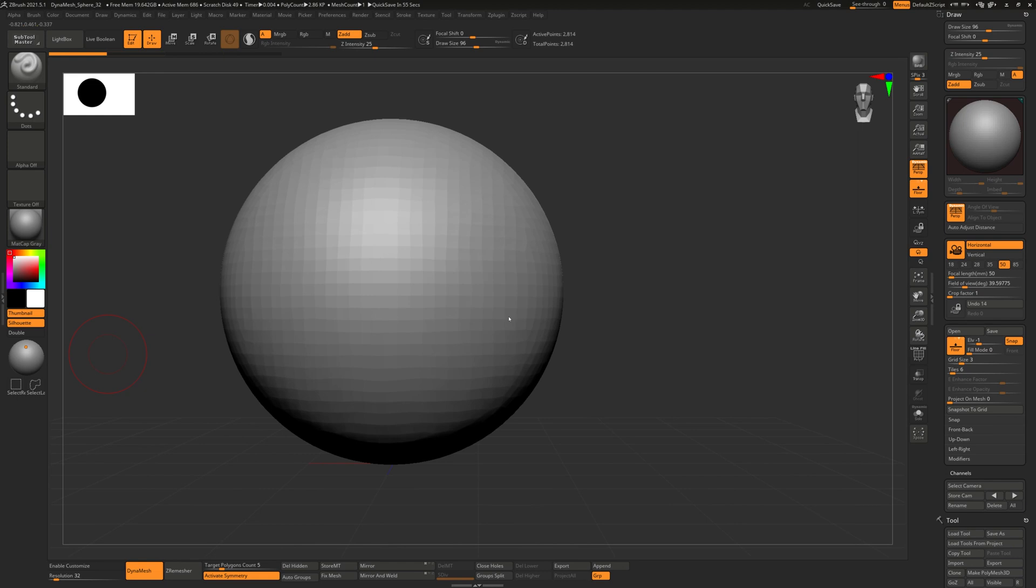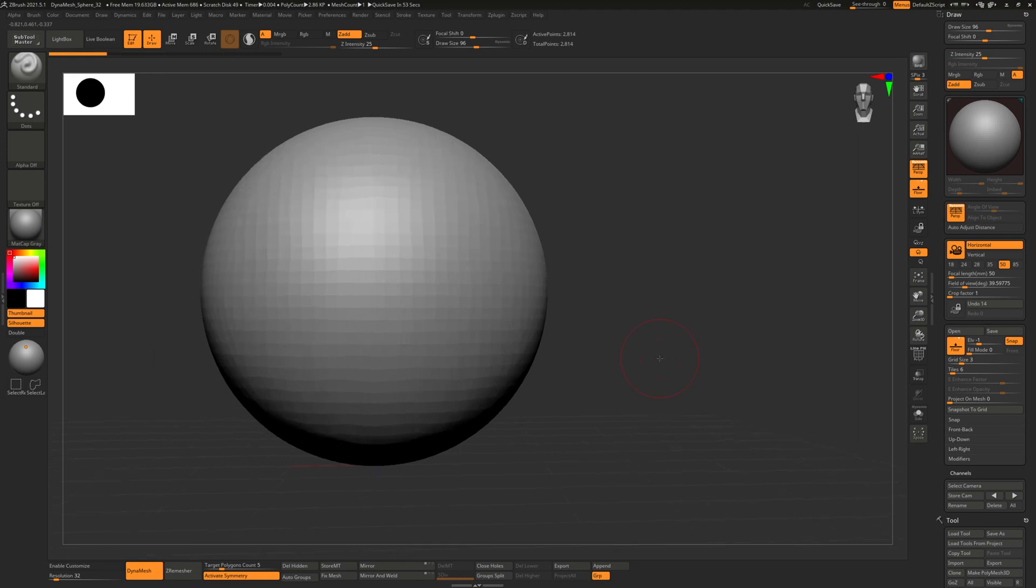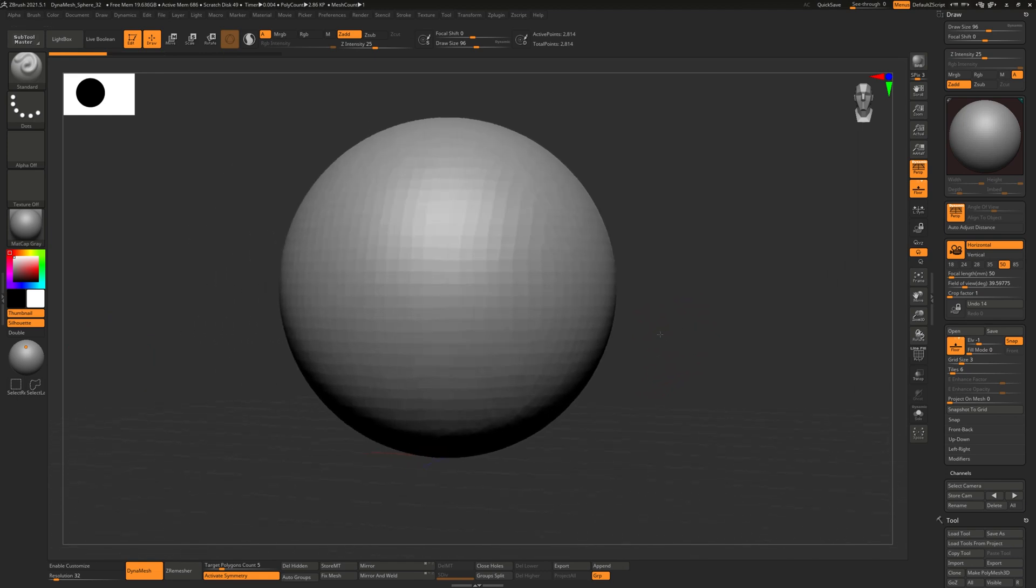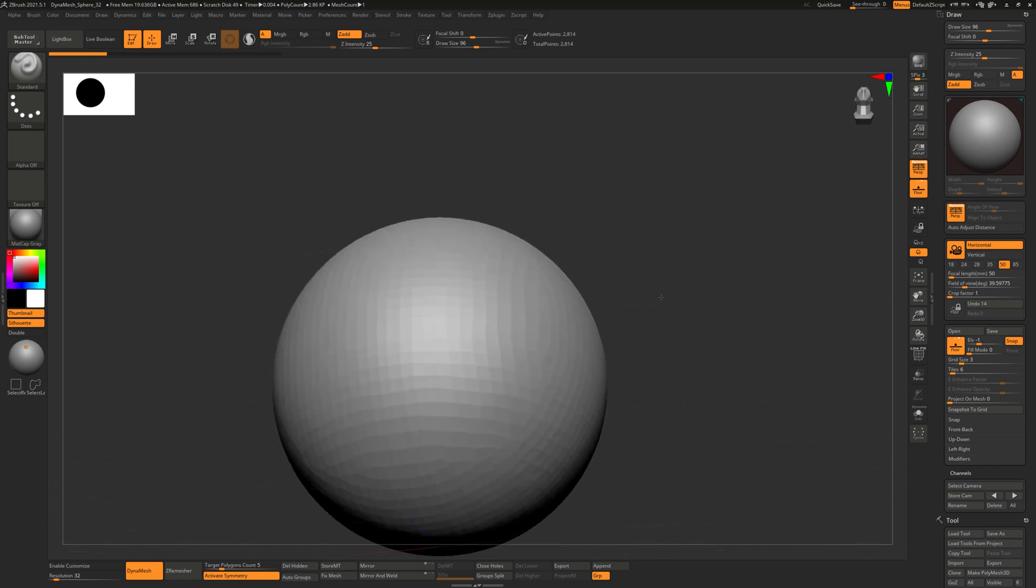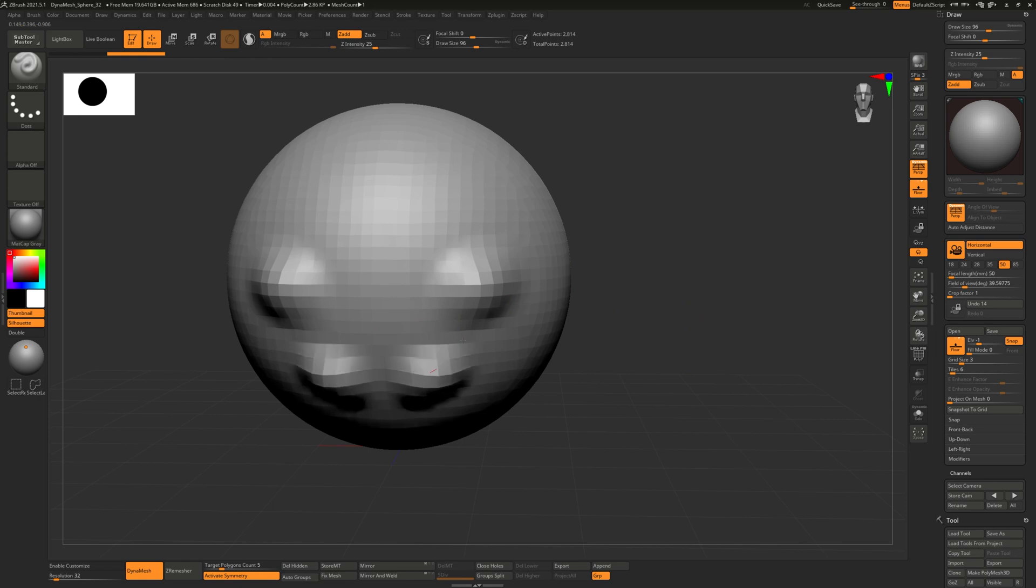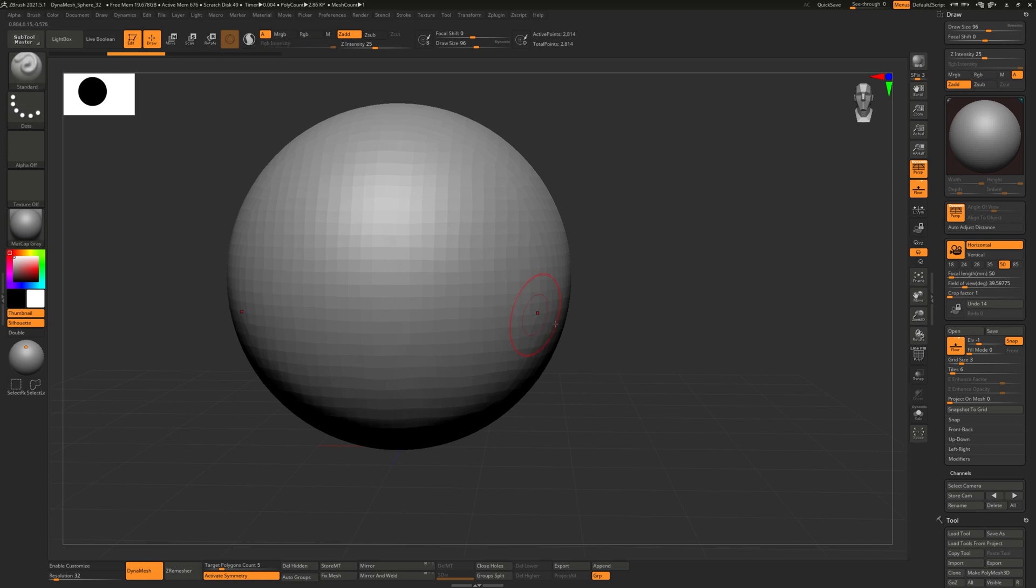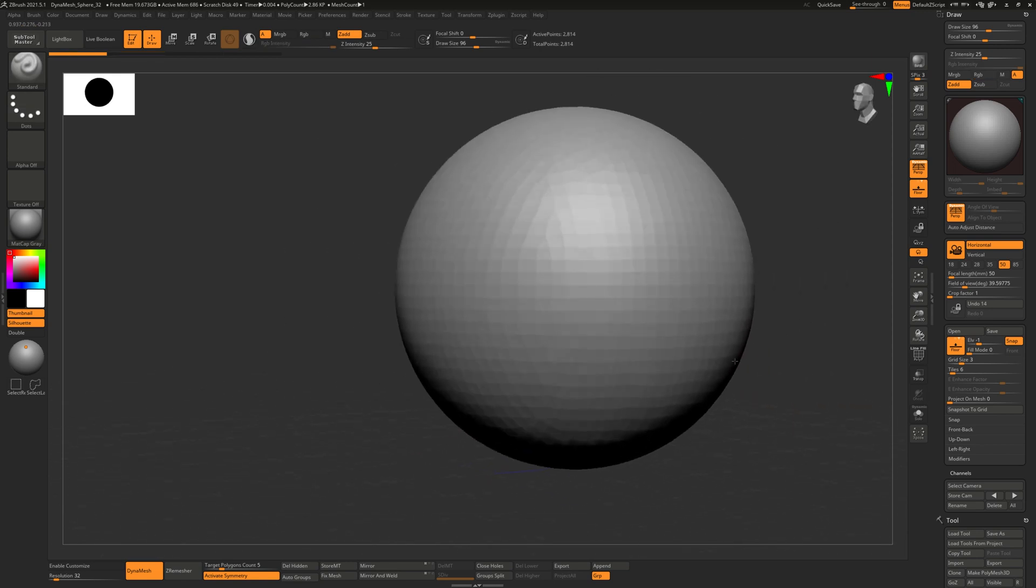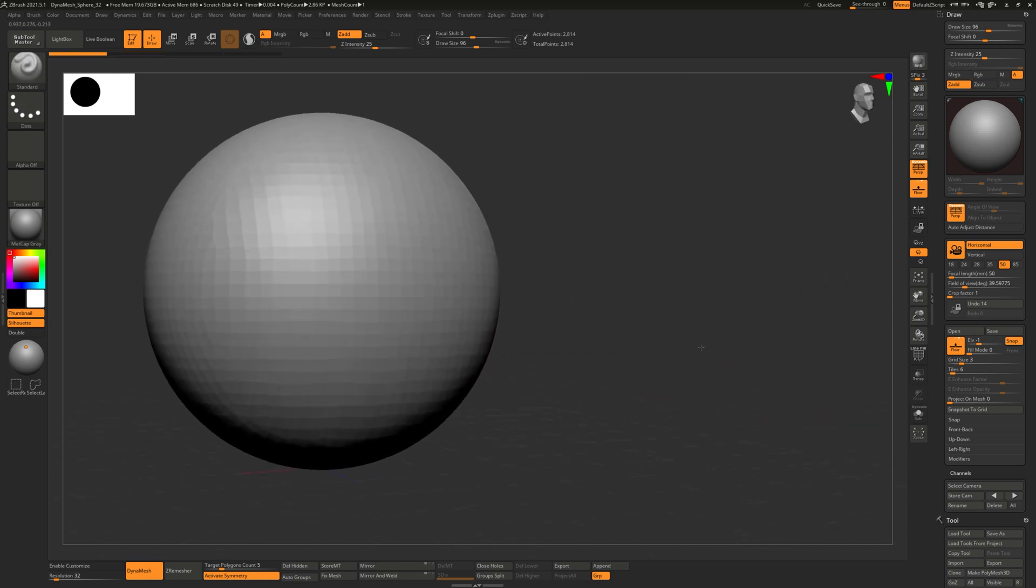The first thing we will start with is navigation. If you click or press down on your tablet with your stylus you can actually rotate, so you have to click off the model. If you click on the model it'll start sculpting, which is fine because that's the point of ZBrush. But if you want to rotate around your model just click or tap down off of it.